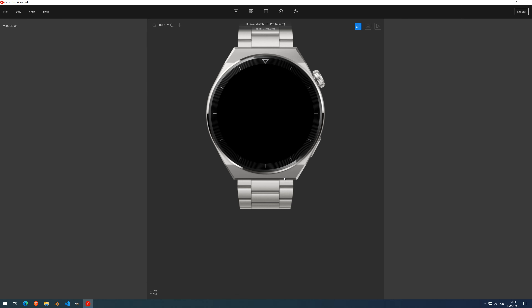FaceMaker also supports Android watches. Today we're going to talk about rotaries, and to start I'll use this Huawei Watch GT3 Pro. I'm waiting for feedback on the new Watch 4 compatibility, but I think it will use the same watch faces as Watch 3. Until then, we'll use the GT3 Pro.